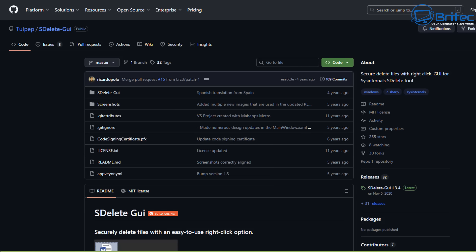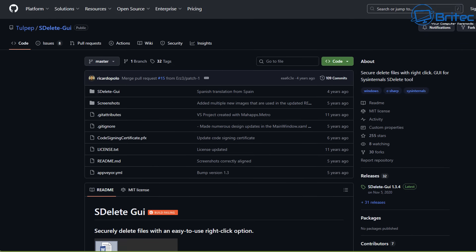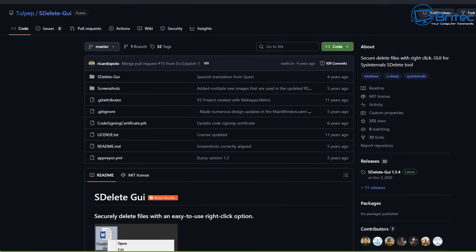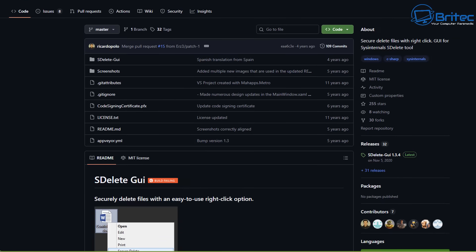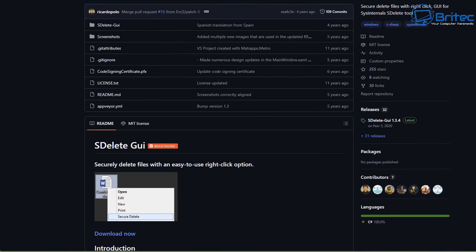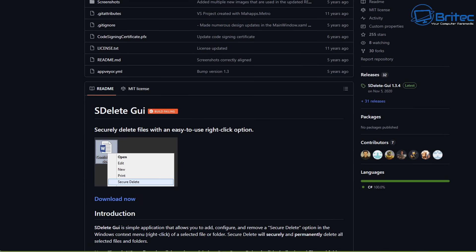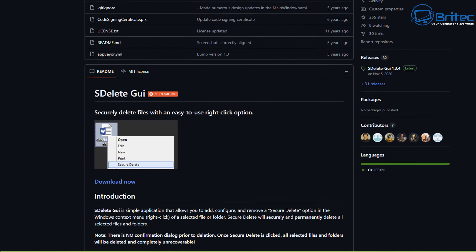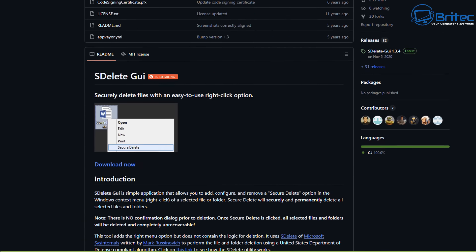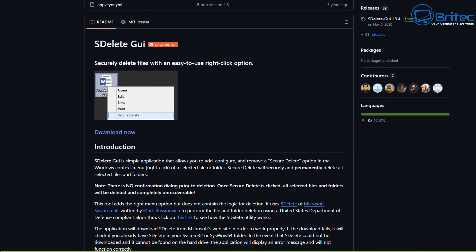So it will make it impossible to recover that file and see the contents of the data. Now you can use SDelete GUI and this is a really useful tool which will allow us to choose what files we want to erase. It will still use the SDelete program, but it's using a right-click GUI-based interface which will allow us to easily choose what files we want to securely delete from our system.